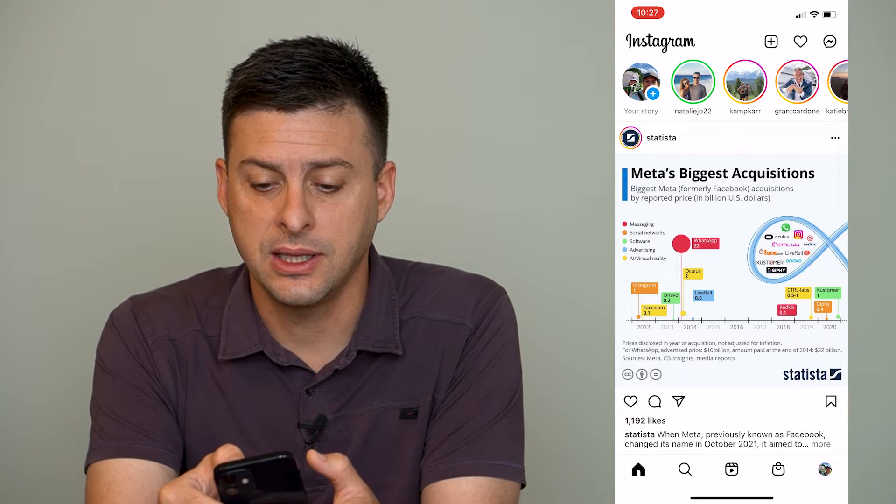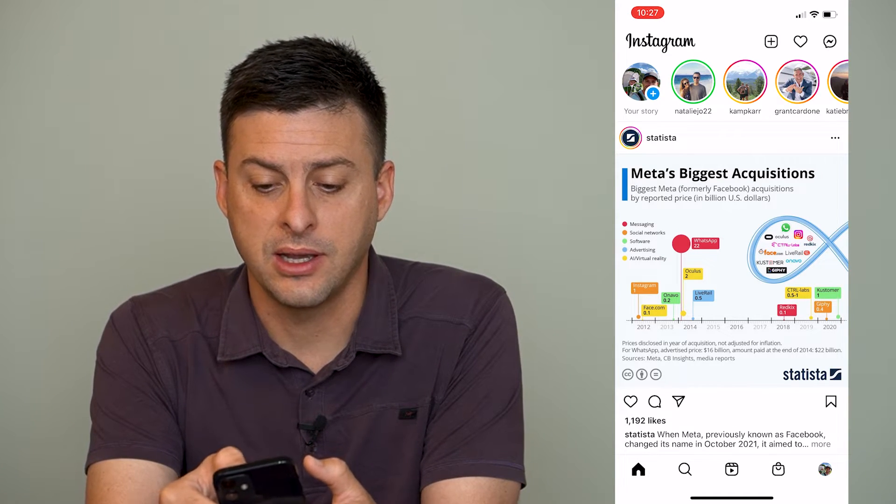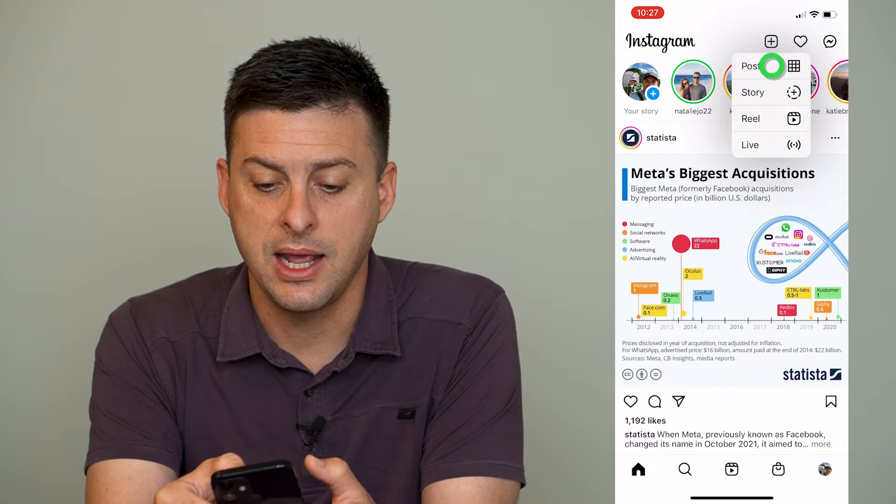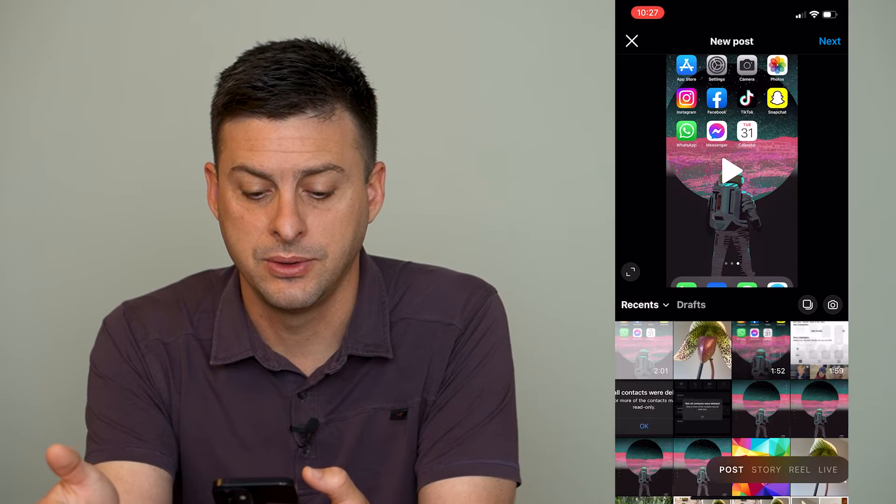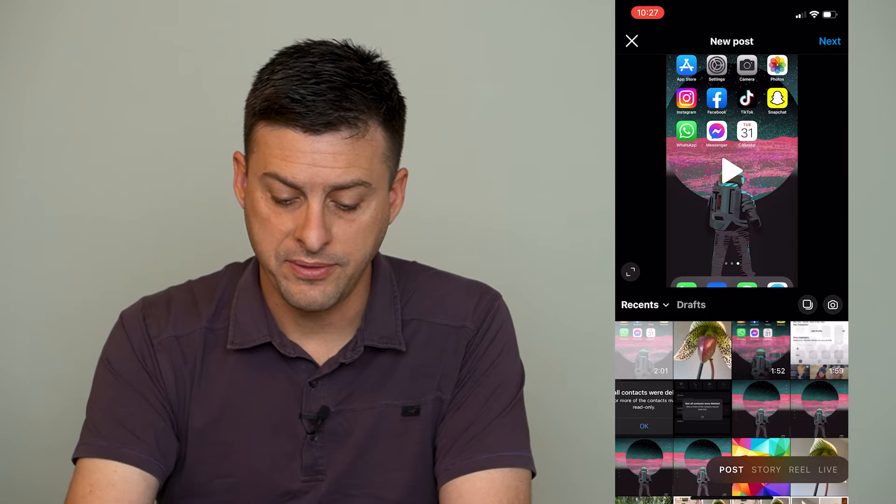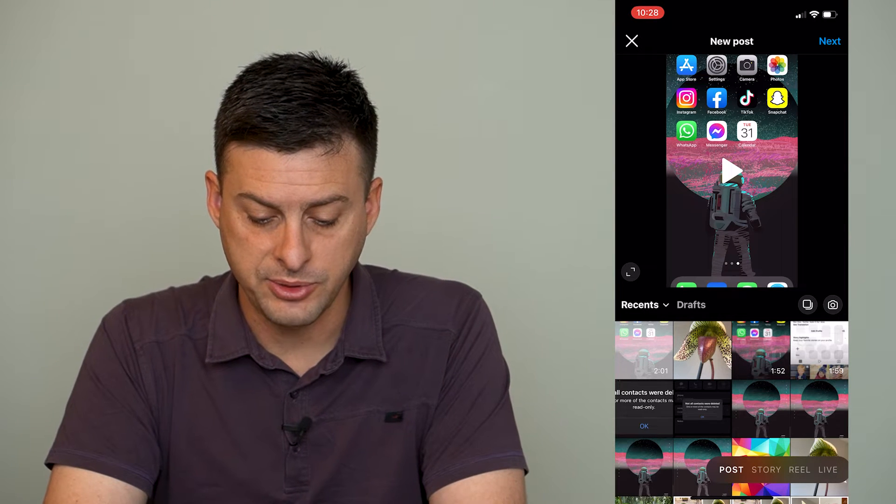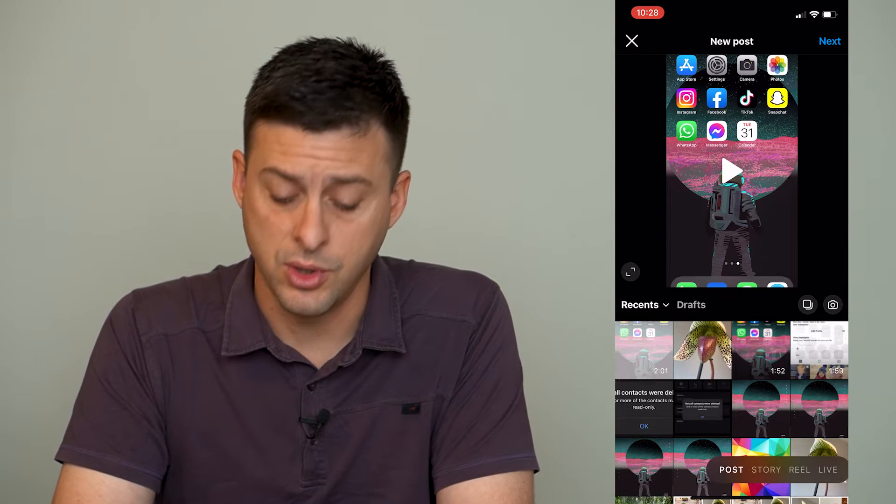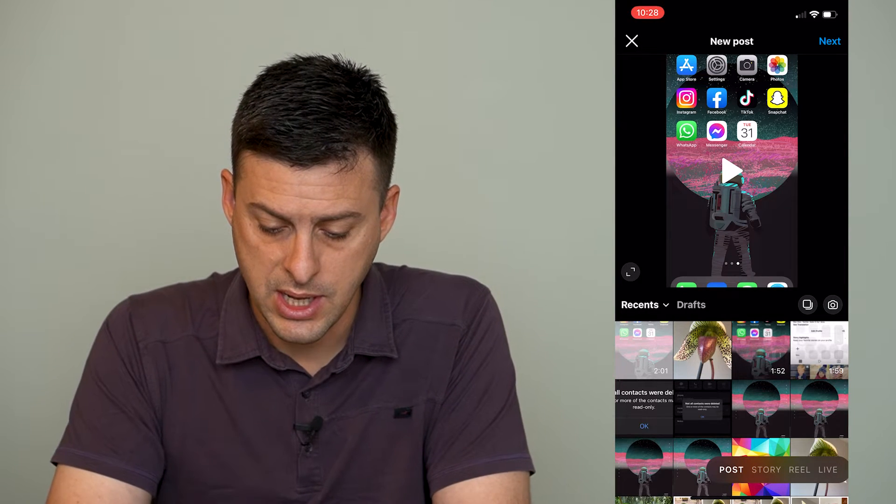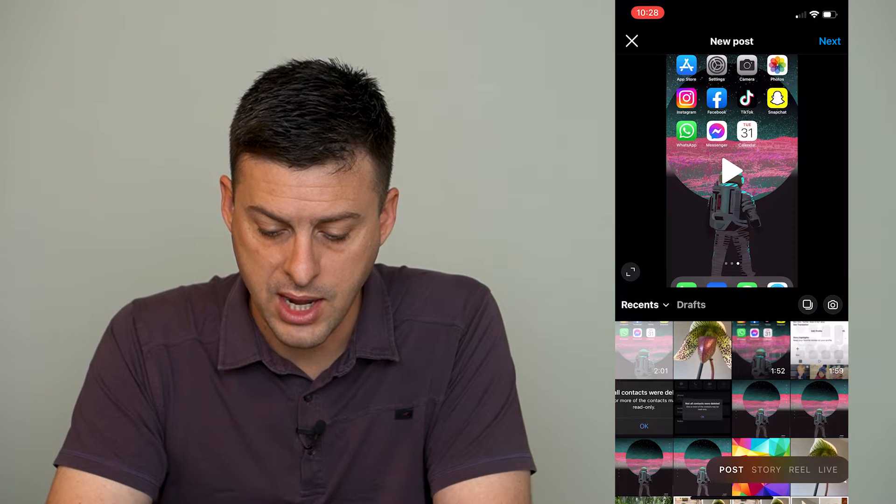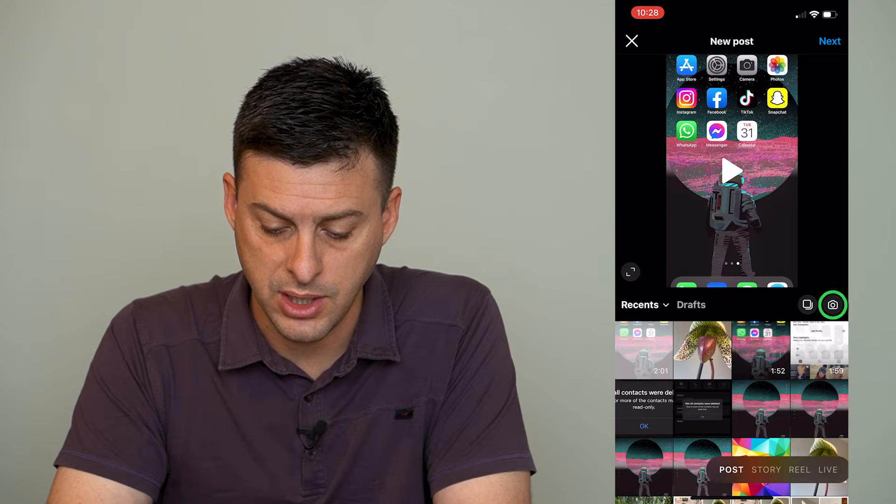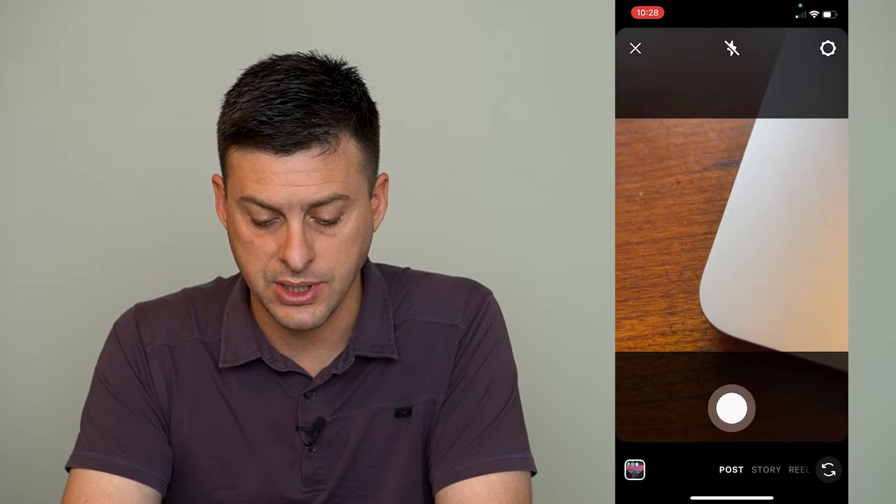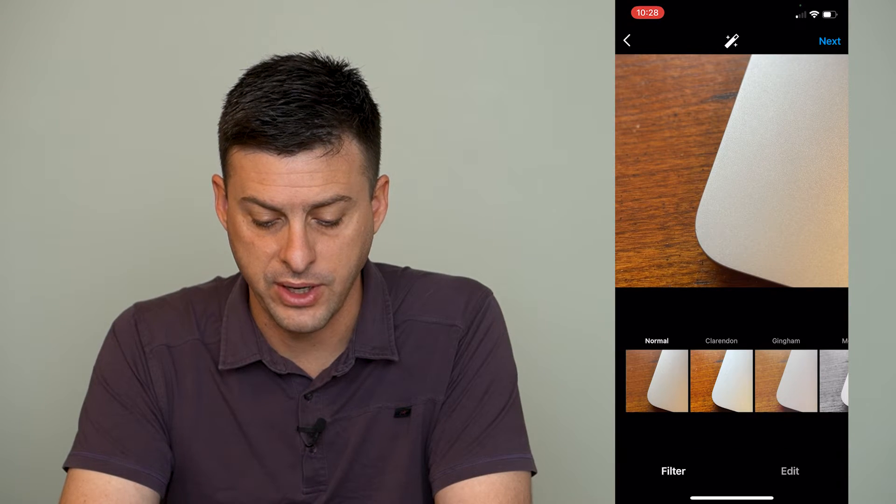Let's click the little plus icon at the very top here and then hit post. Now, you have a few different options here in terms of what you want to post. I'm just going to choose the little camera to the right here and take a new photo. So I'm just going to take a quick video.